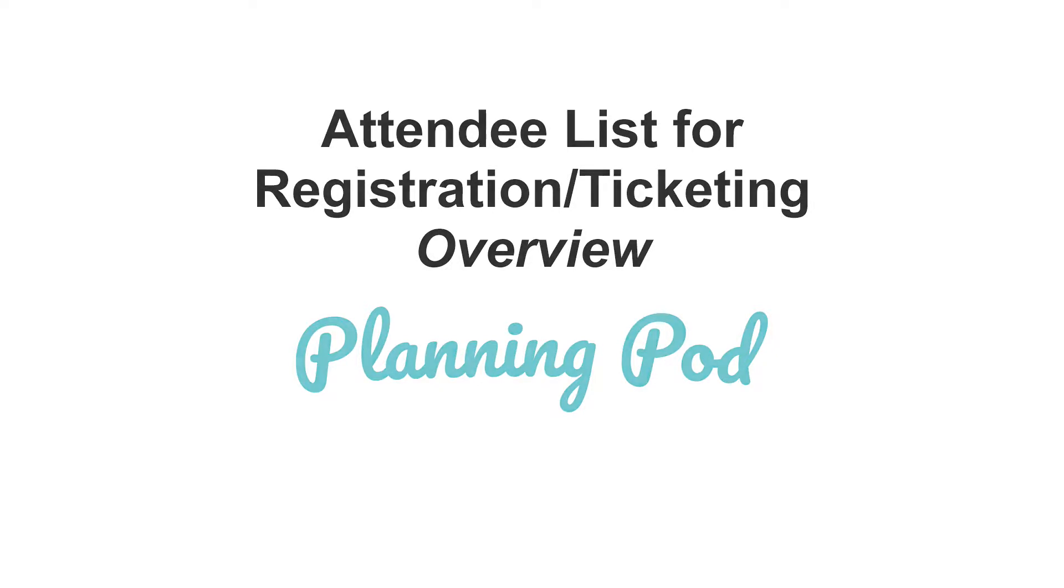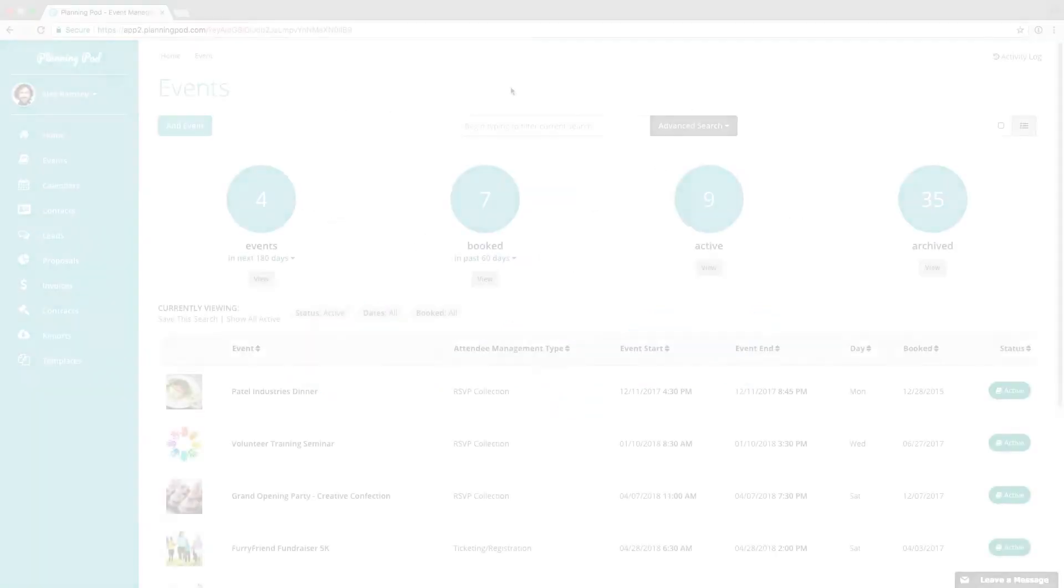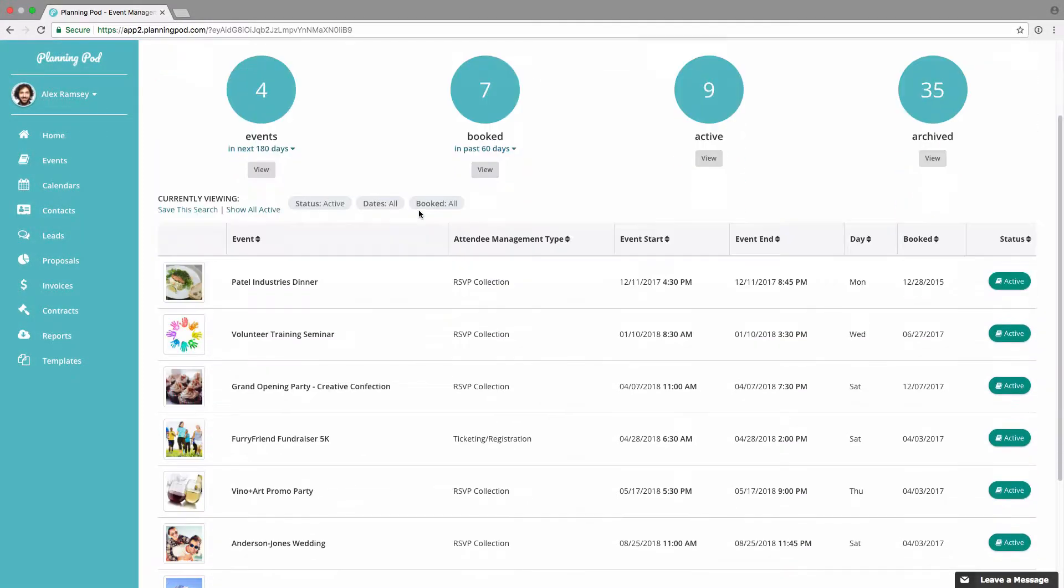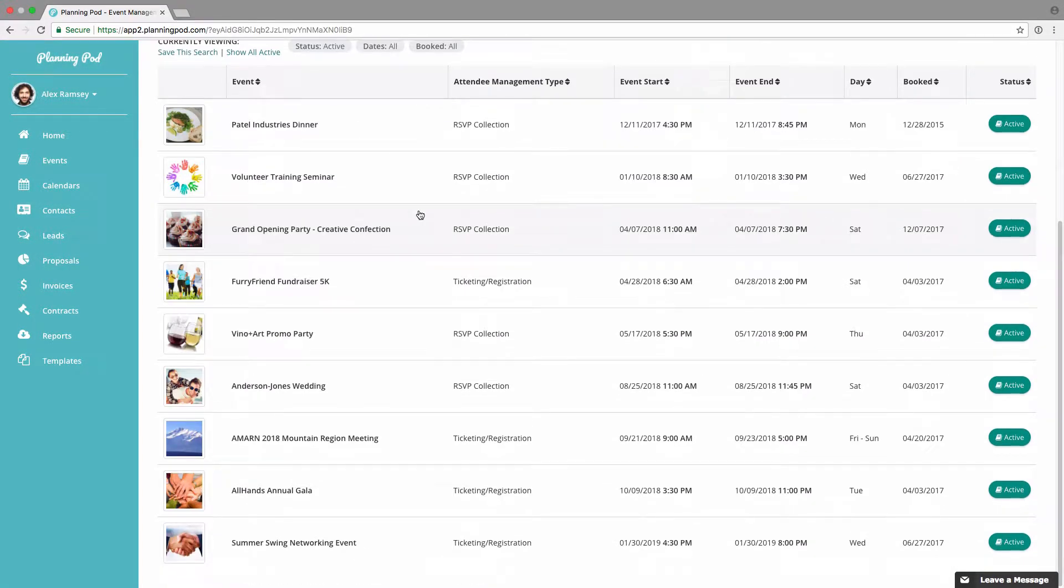Now we're going to take a look at how you can manage the attendee list for your registration and ticket event. In the events page we're going to click on one of our registration events.